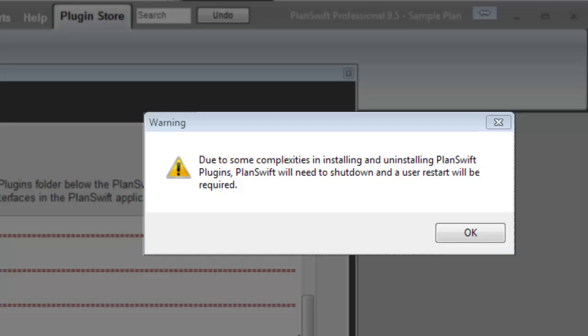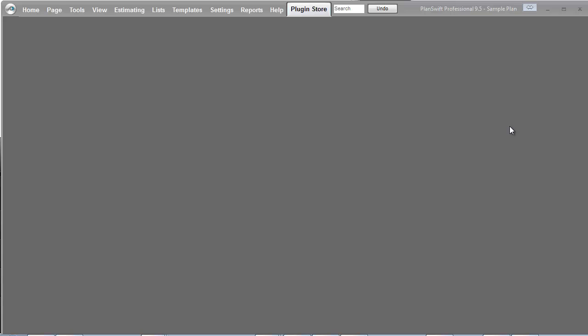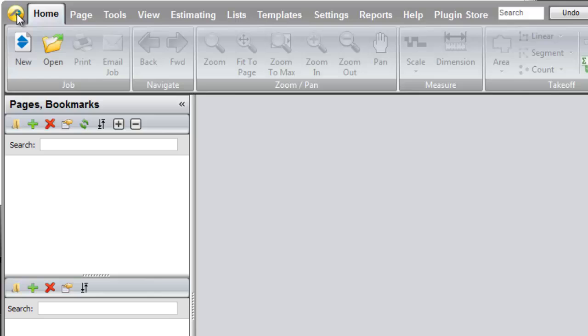A new warning appears on the screen, telling me that I have to restart PlanSwift. I confirm by clicking on the OK button. Open Document closes, and I now need to close PlanSwift. I click on the button in the upper left corner, and click on the Exit button. PlanSwift closes down.